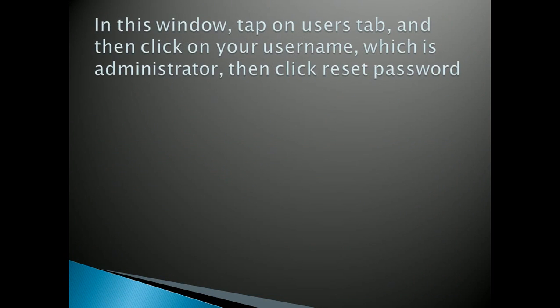After pressing OK, a new window will appear. You have to tap on users tab and then click on your username.